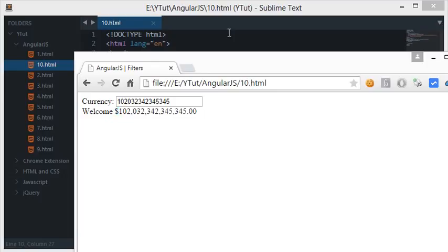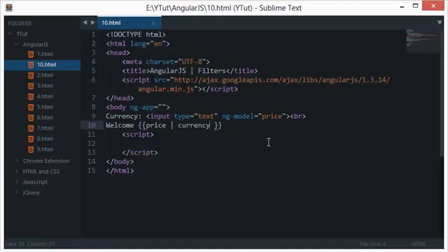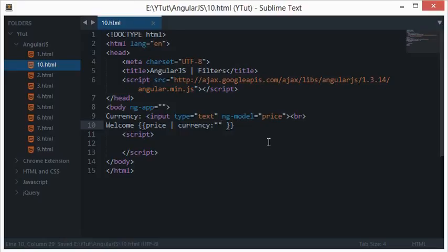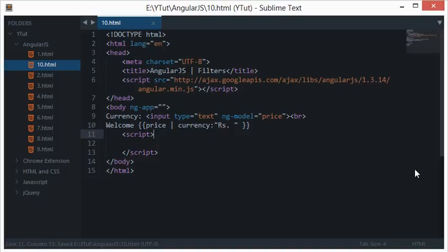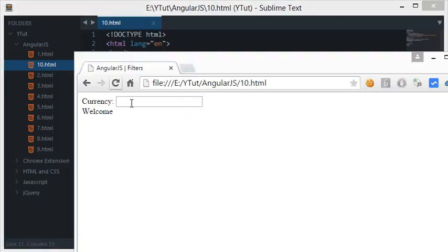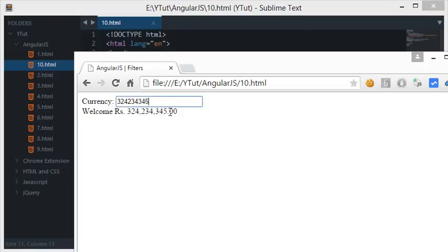We could actually modify the currency symbol as well. If I want rupees instead of dollar, I'll just write rupees. Let's reload this and now as you can see we get the output in rupees.